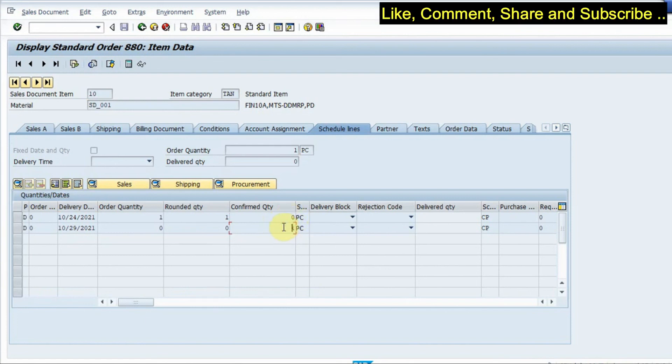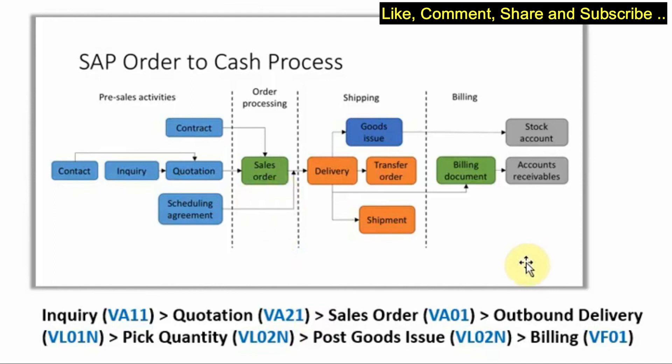So you should have a confirmed quantity when you actually save a sales order. So this was the process of creation of sales order. In our next step you will be completing outbound delivery, pick quantity and post goods issues.